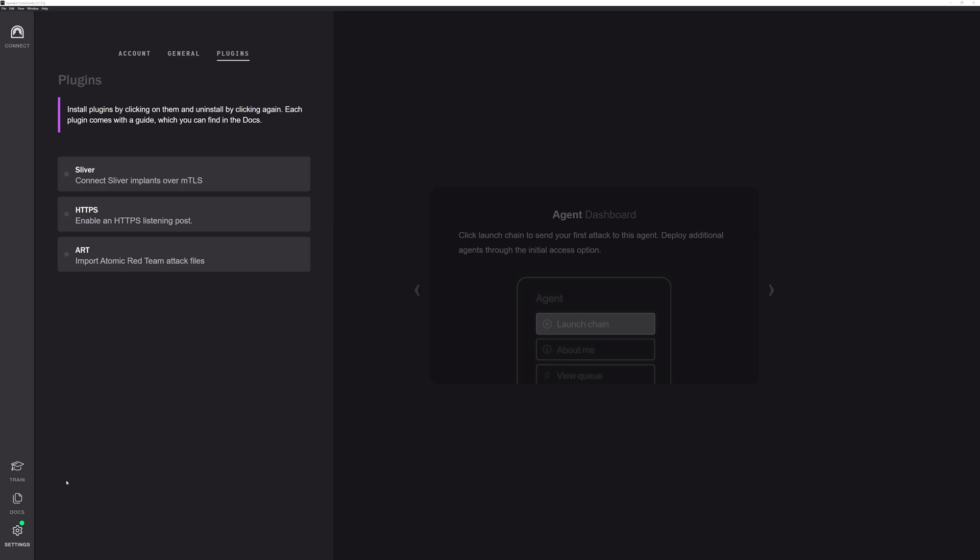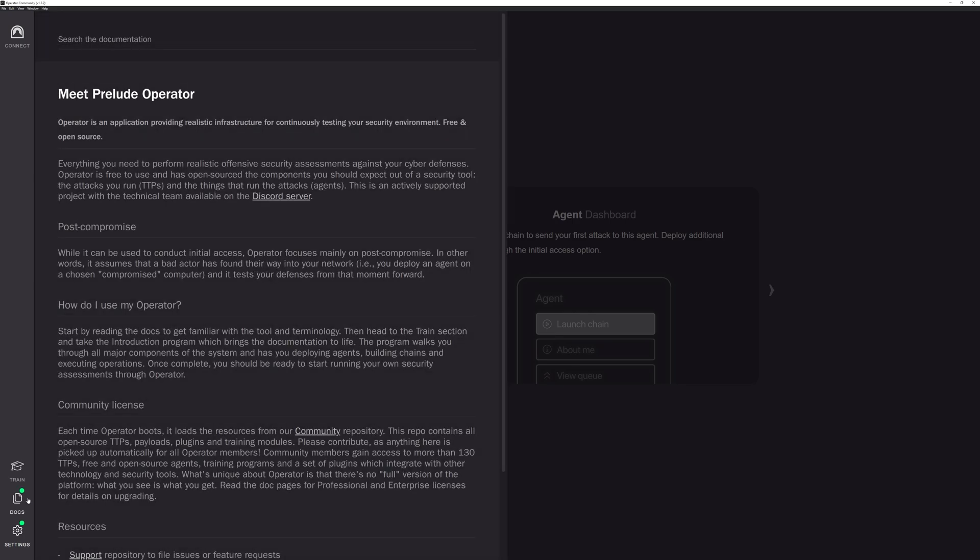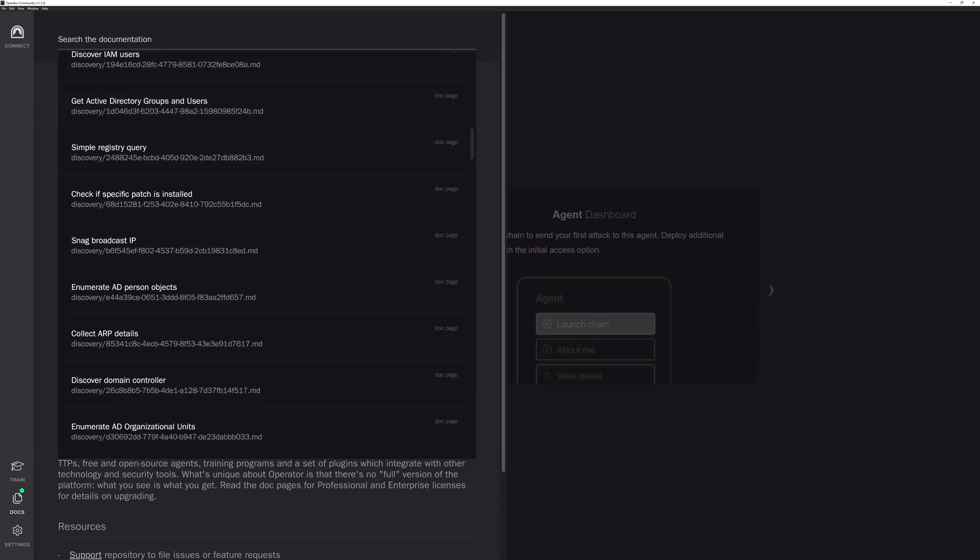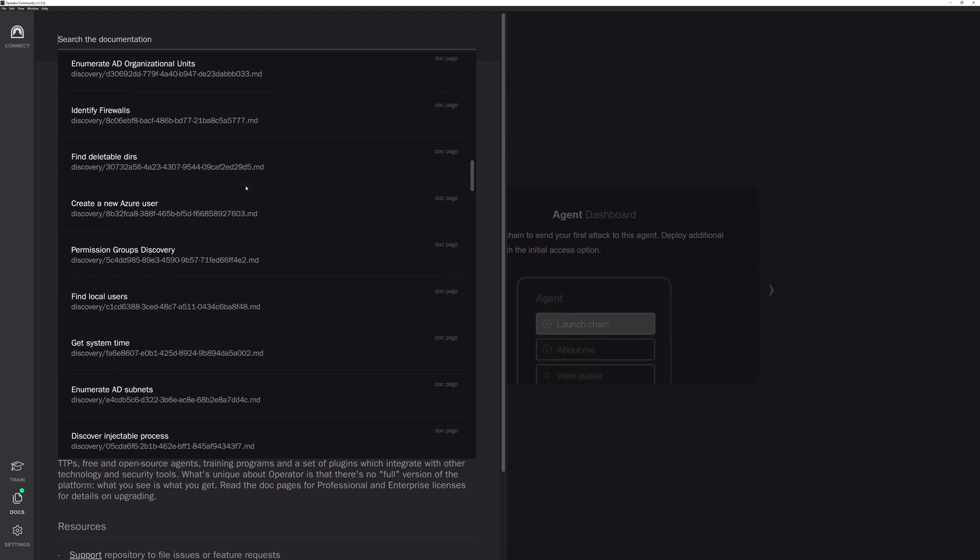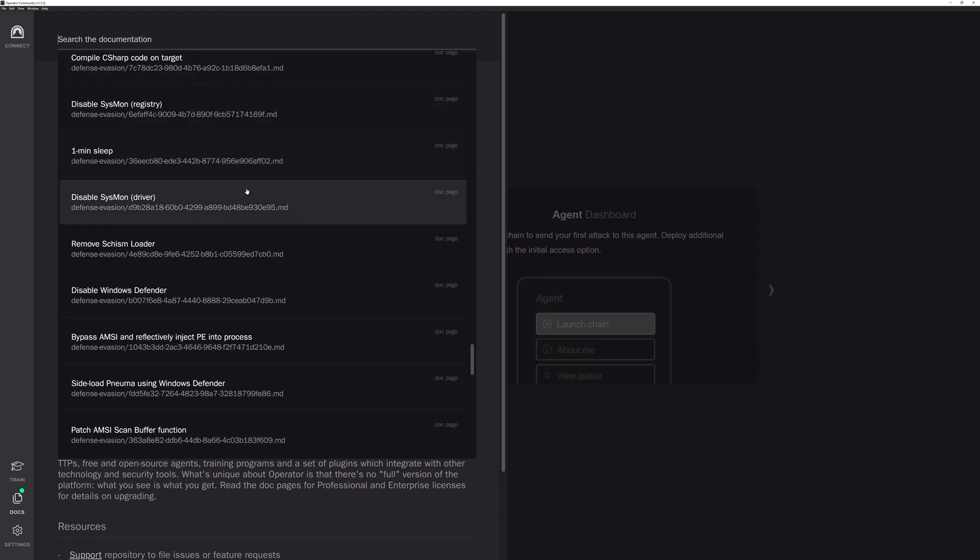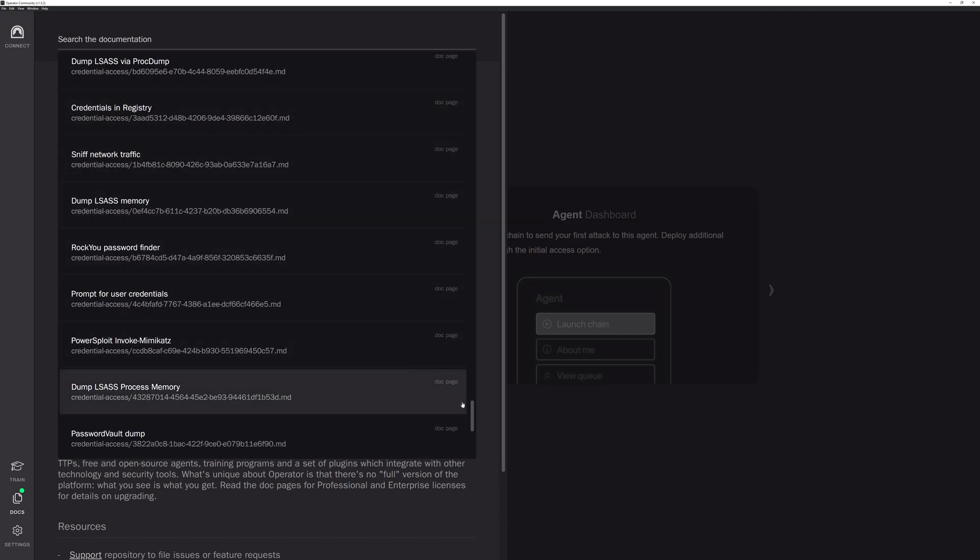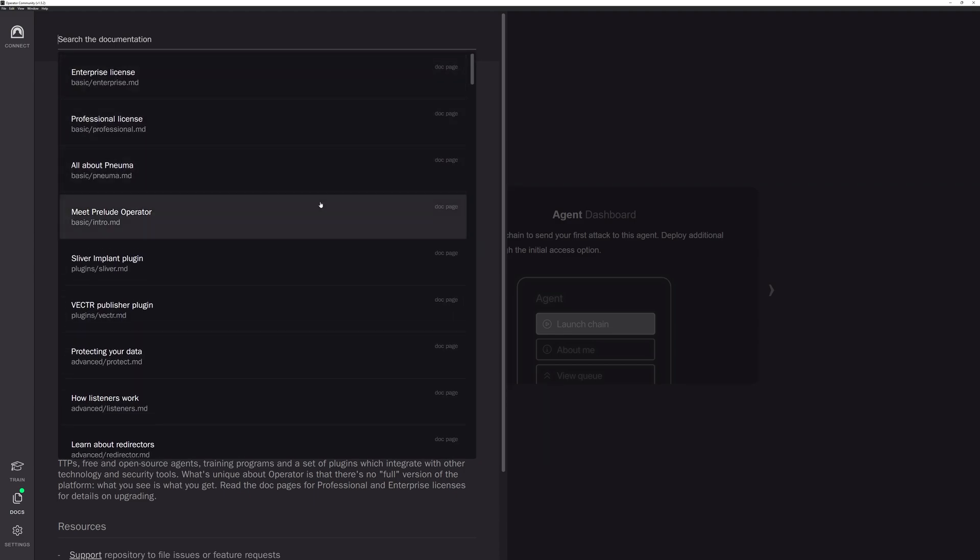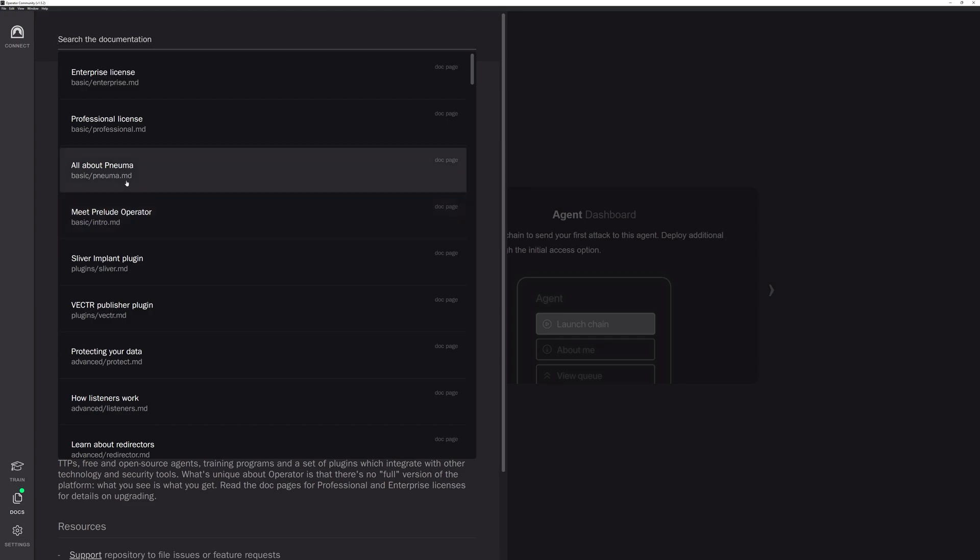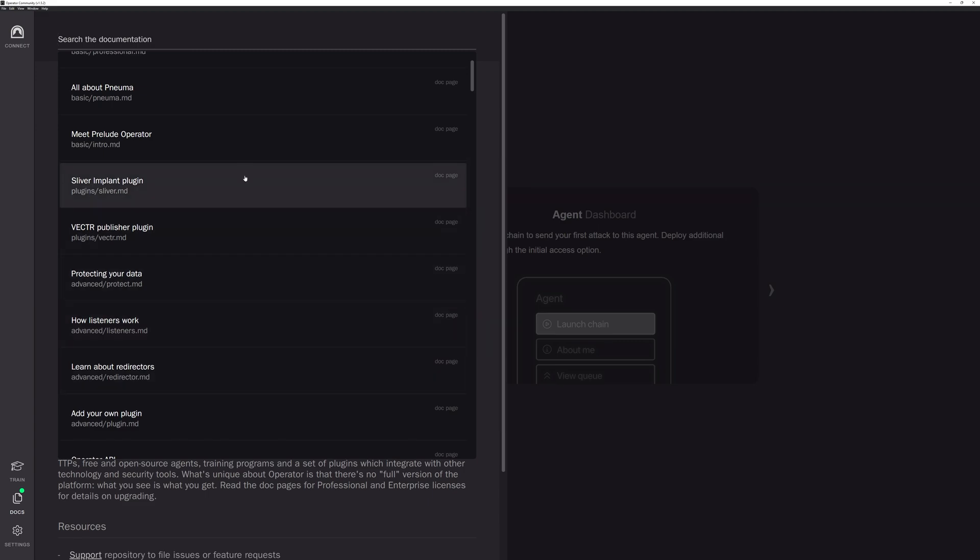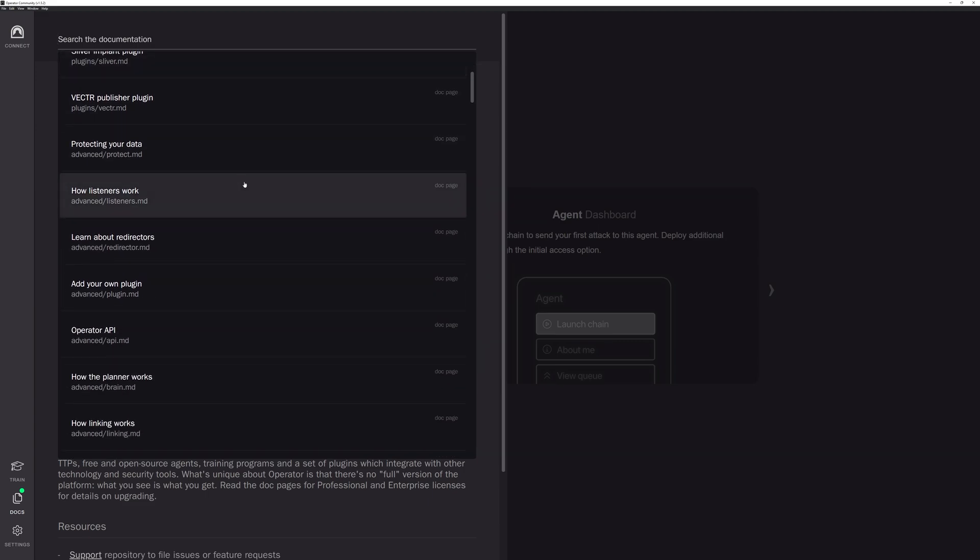Let's go on to docs. In the docs, if you're a new user, this is the perfect place to start. We have tons of different documentation here that you can get to get started with. You can click on the search if you want to search for something specific. But if you just want to see what's going on, this is a perfect place to look to see what all we have. If you're a new user, I highly recommend that you take a look at Meet Prelude Operator, all about NUMA, which is our open source agent, and then things like how listeners work and how redirectors work. Those are some perfect first intro things to get started in Operator. And of course, there's tons of other documentation here to get started with. So that is docs.